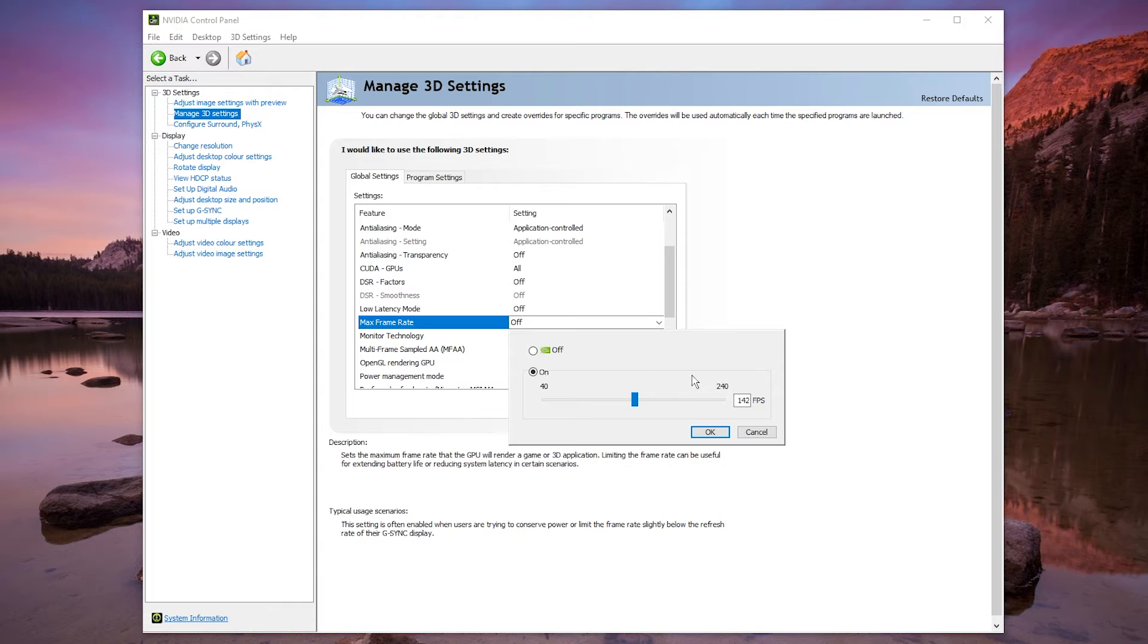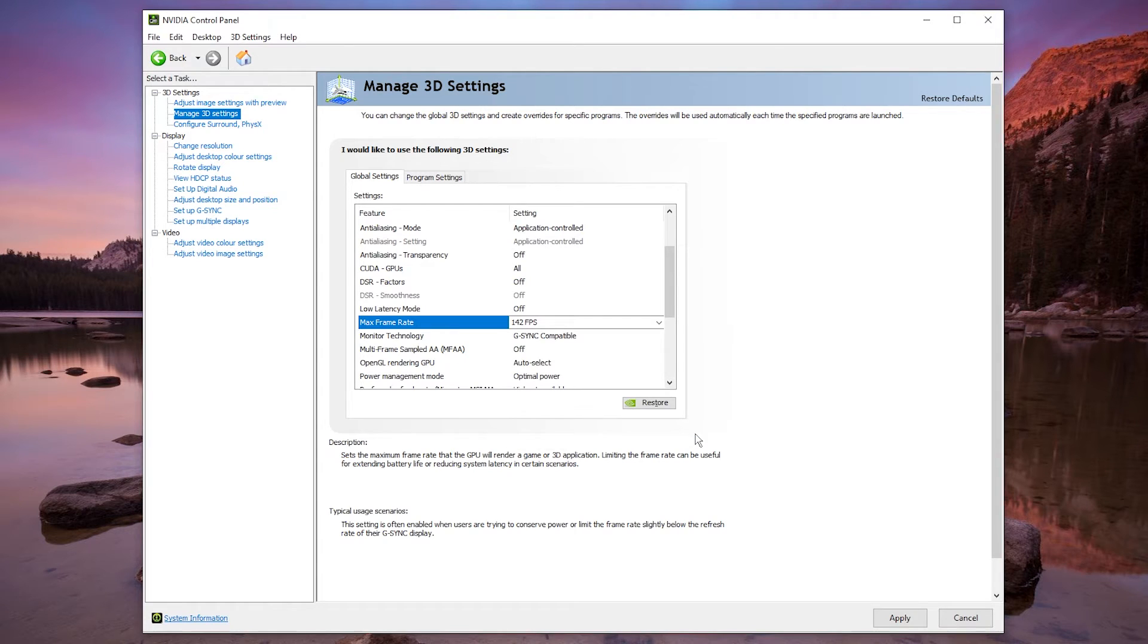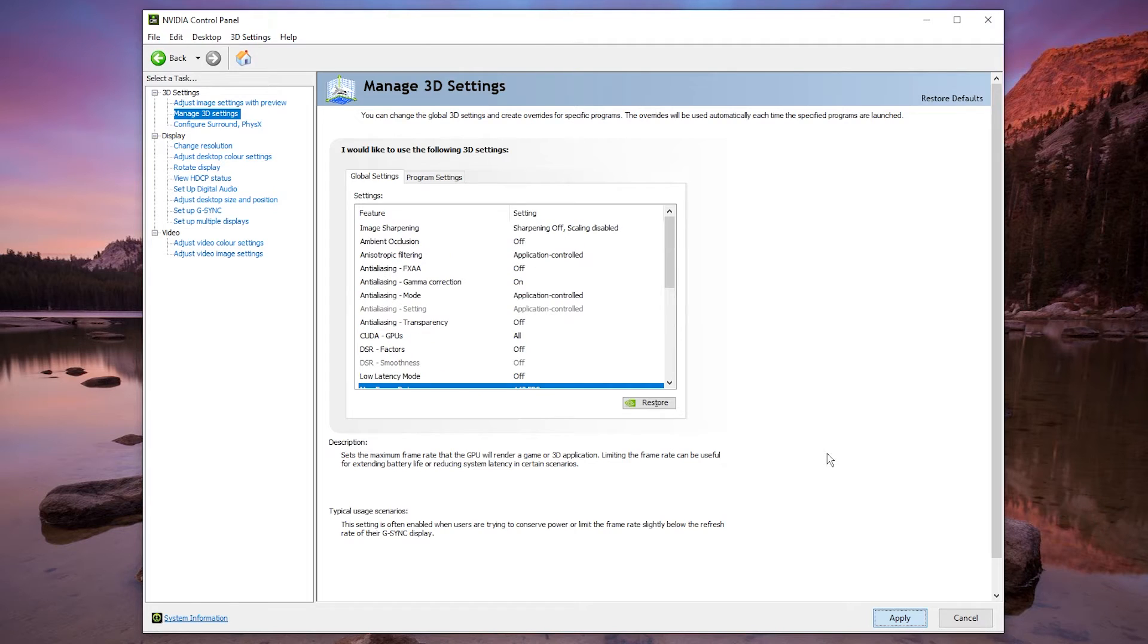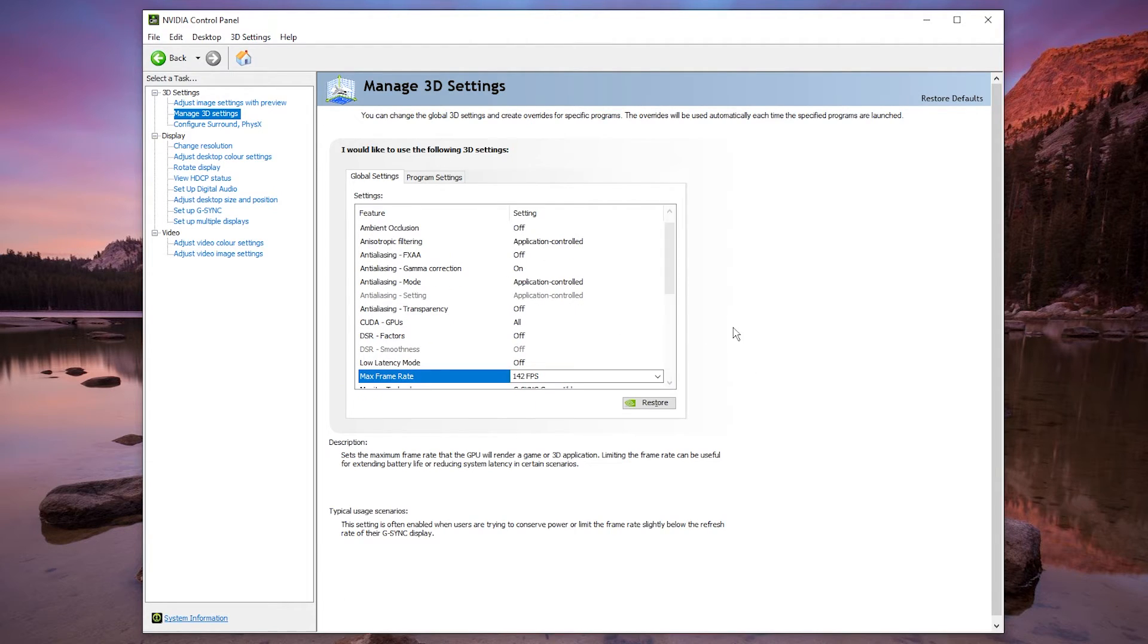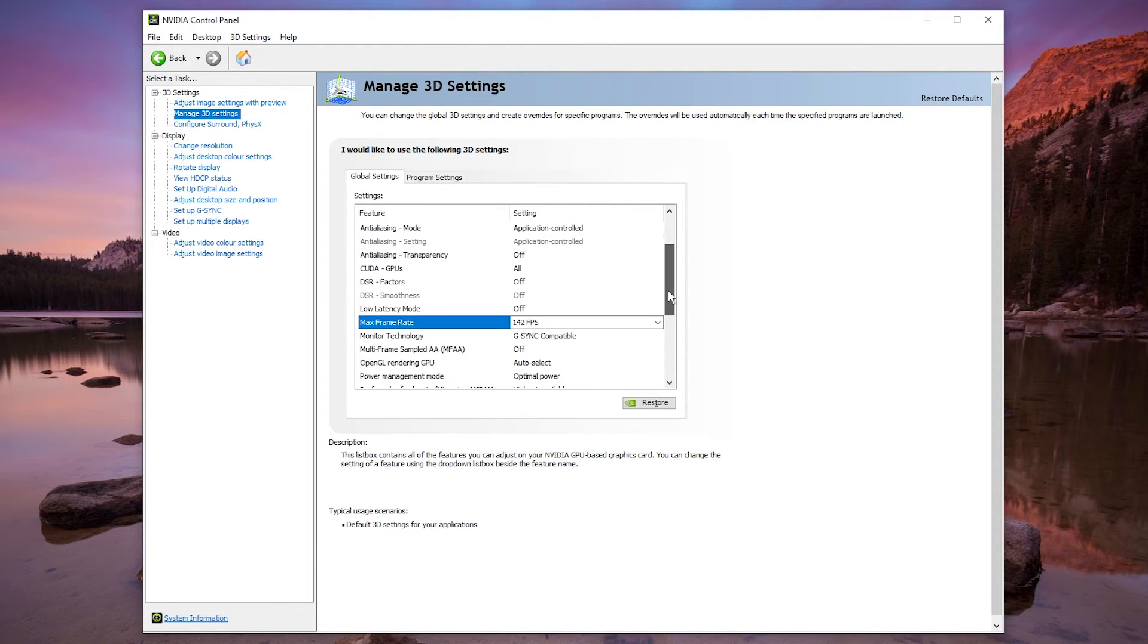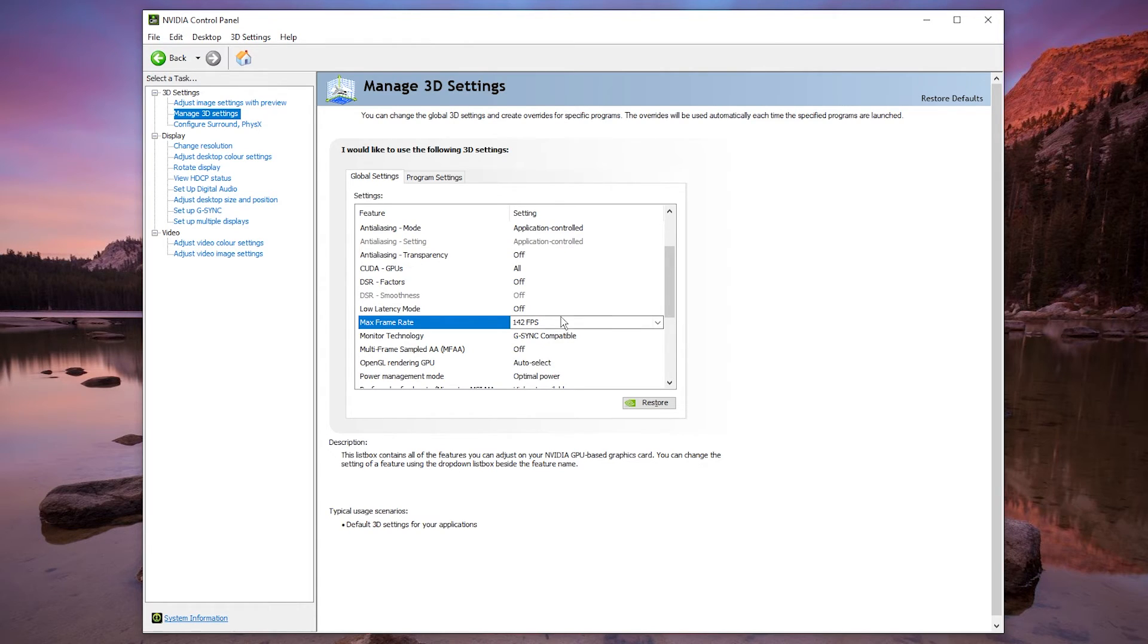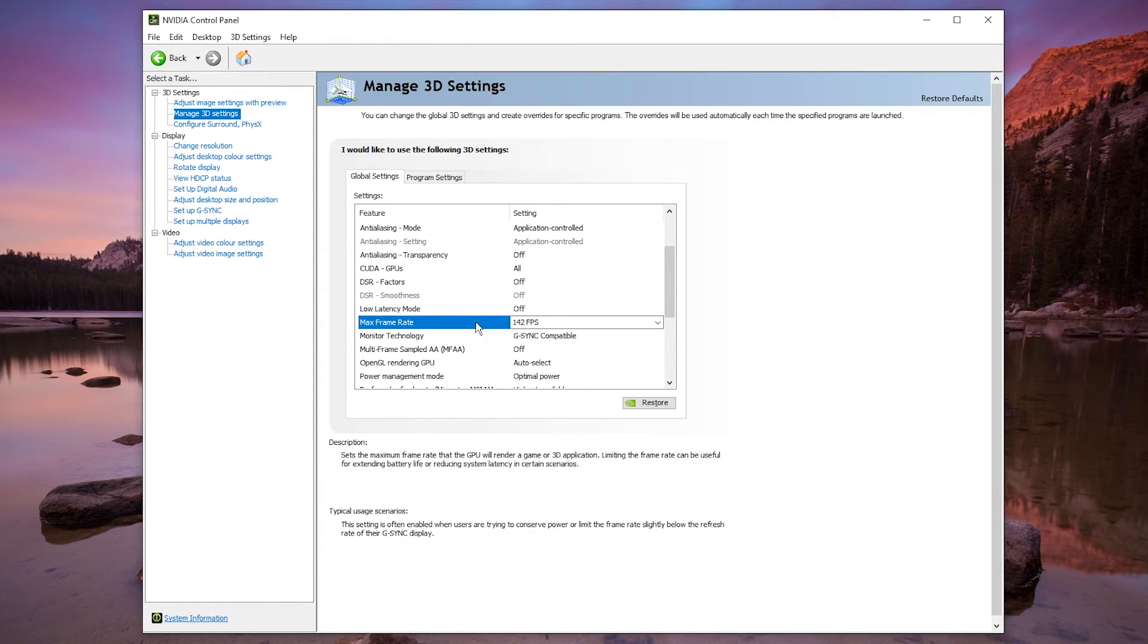But once you've done this you want to select OK, then you want to click on Apply. And just bear in mind that this setting that you've just changed will override any in-game settings. So if you notice that your frame rate limiter in-game is not working, well this is the reason why.